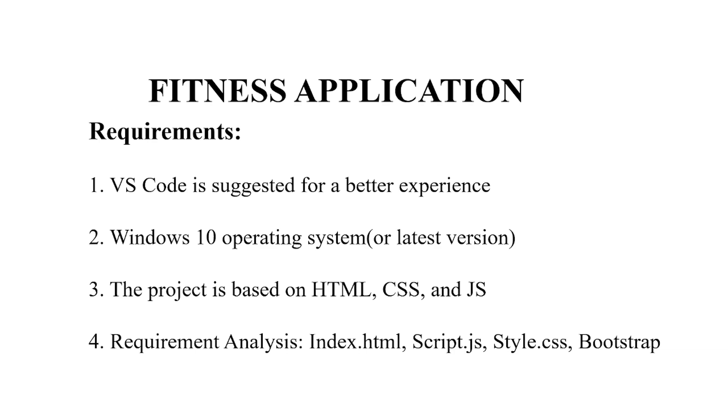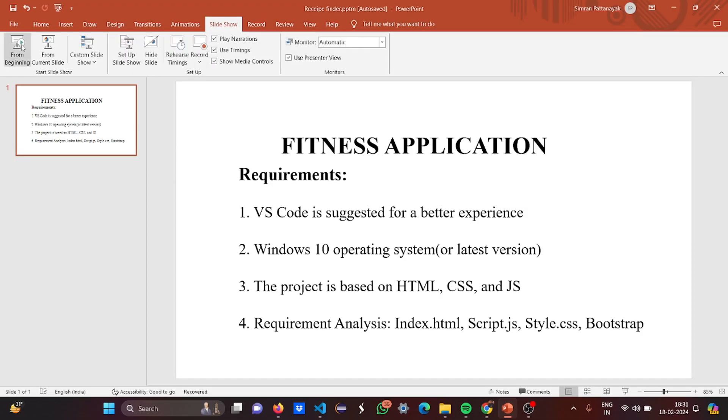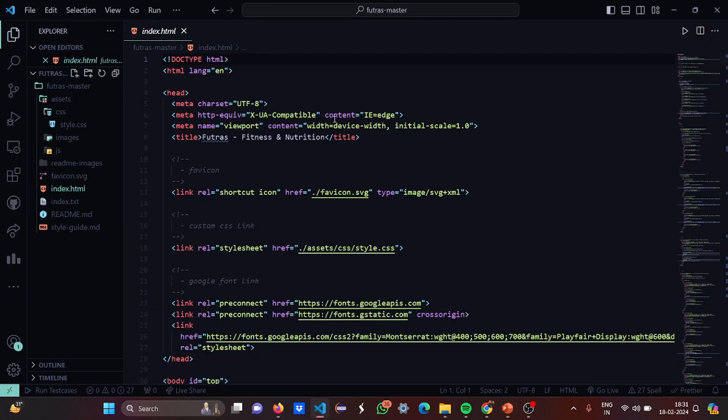This project is based on HTML, CSS and JavaScript. It is basically a front-end project and our requirement analysis includes HTML file, a JS file, CSS and Bootstrap, basically all the images and icons. When we go and see the code then you will get to know.